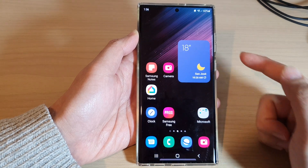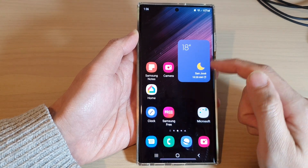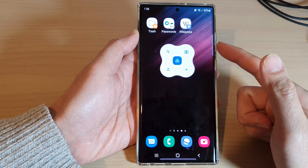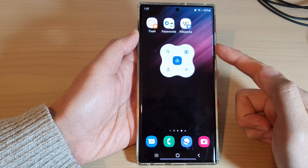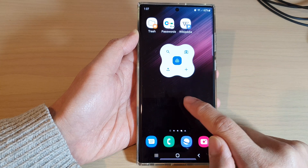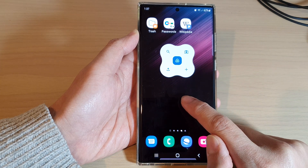First, tap on the home button to turn back to the home screen. And on the home screen, touch and hold on a blank spot.